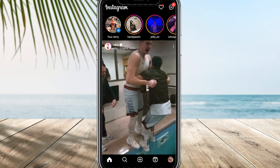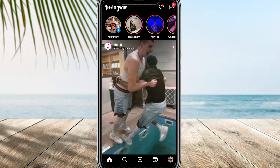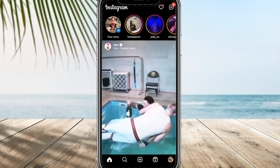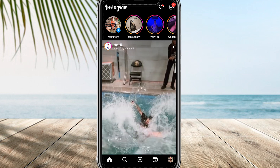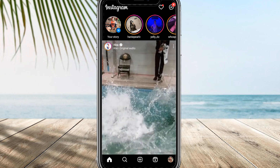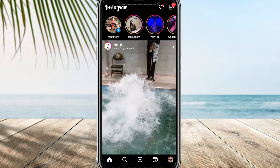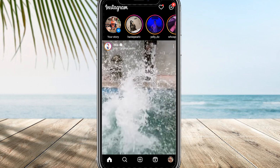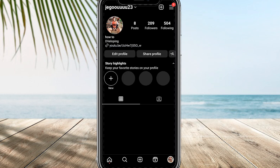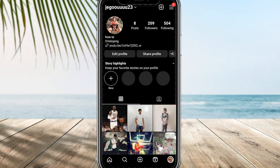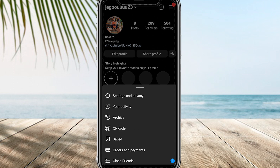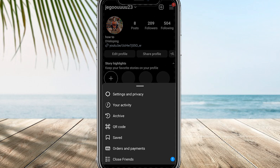To undo the mute and start seeing their notes again, follow these steps. Start from your home page and tap your profile picture in the bottom right corner. Then access the options menu by tapping on the three lines in the top right corner, and look for the Settings and Privacy option and select it.